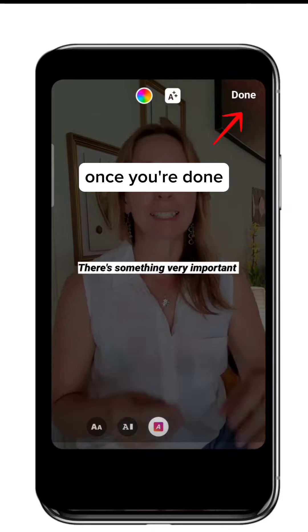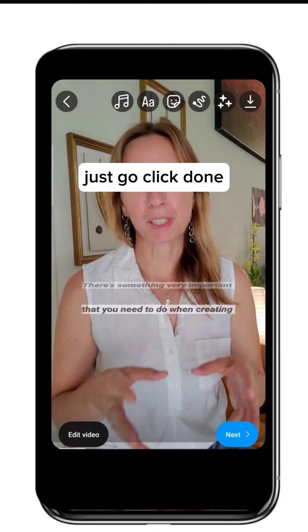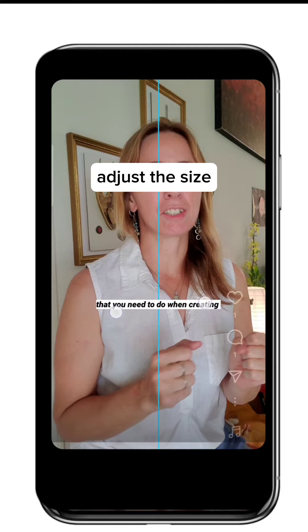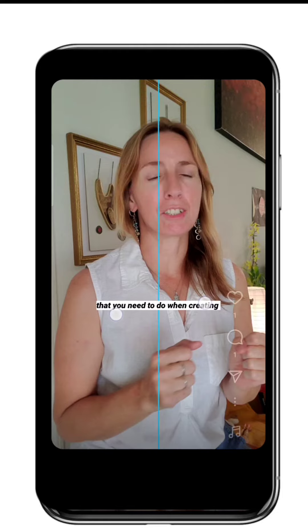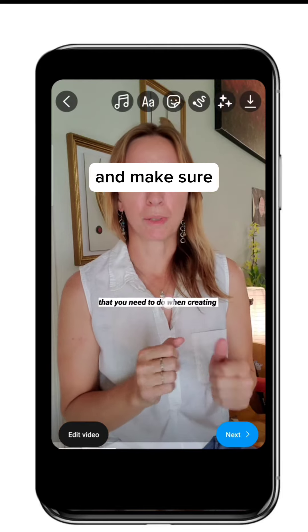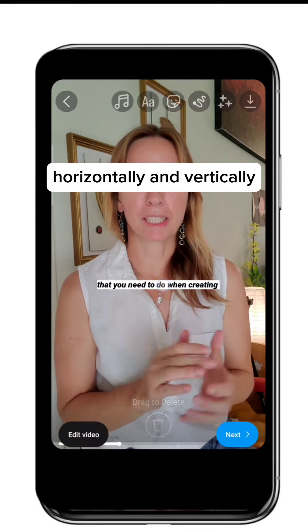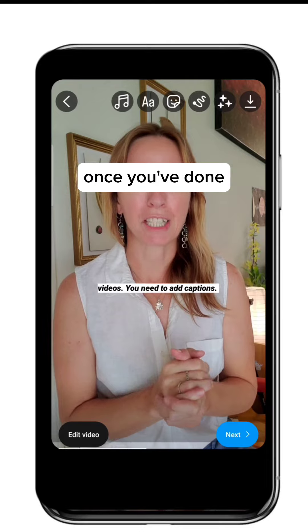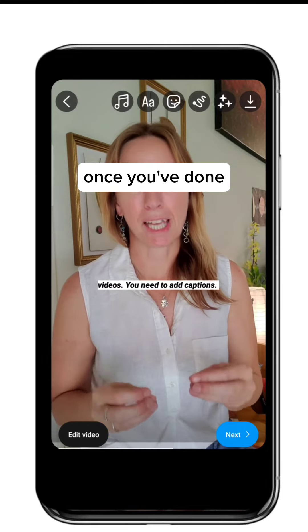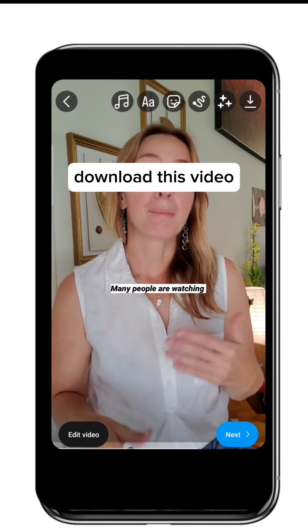Once you're done, just click done. Adjust the size and make sure it's kind of like centered, horizontal and vertically. Once you're done, download this video.